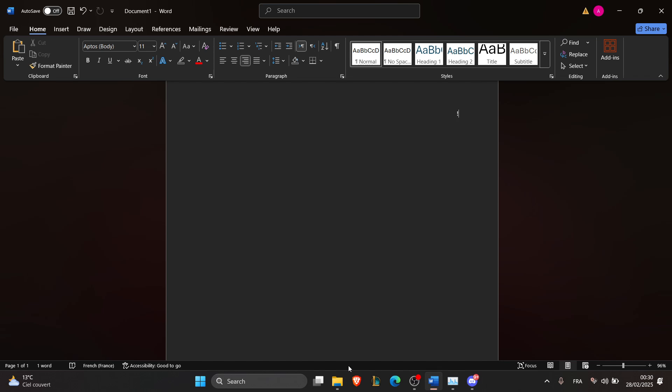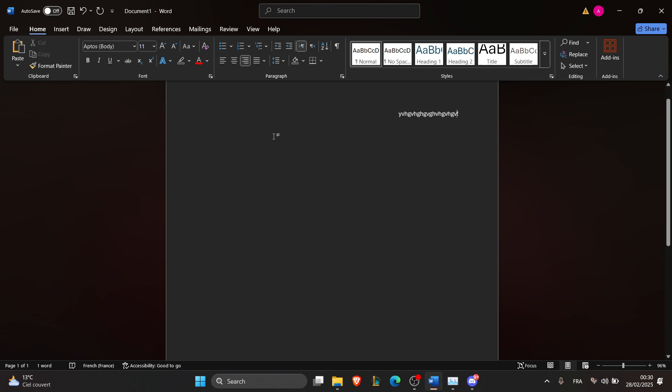The first step is to use the built-in highlight colors. To do that, just select your text. Now I'm going to write a text and select it. You select all the text.